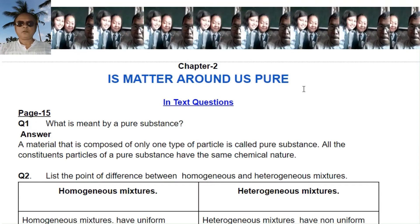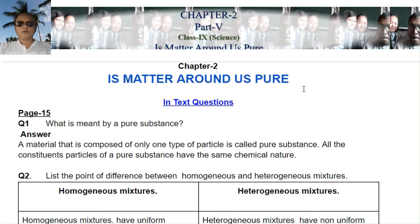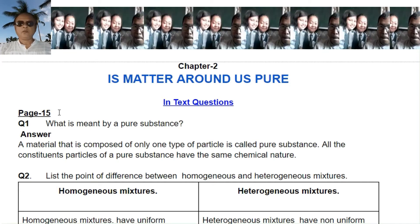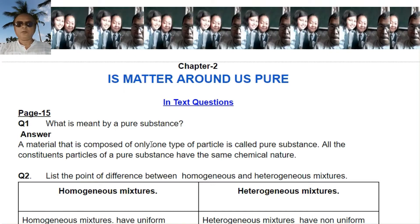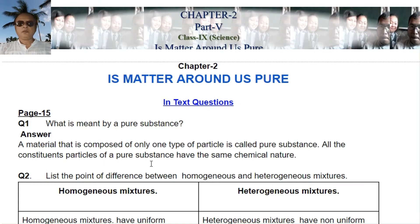Dear Class 9 students, today we are going to do the in-text questions of Chapter 2, that is 'Is Matter Around Us Pure?' Go to page number 15. The first question is: what is meant by a pure substance? The answer is: a material that is composed of only one type of particle is called a pure substance. All the constituent particles of a pure substance have the same chemical nature.